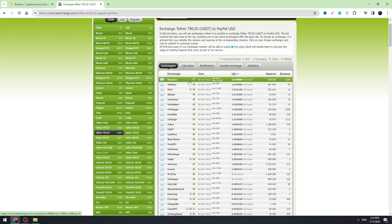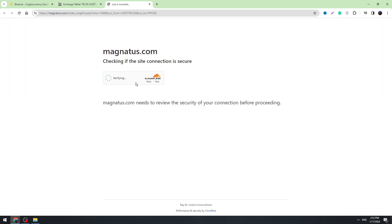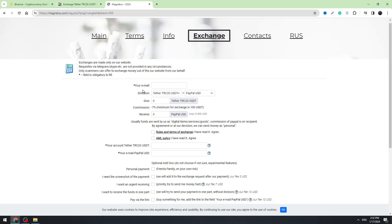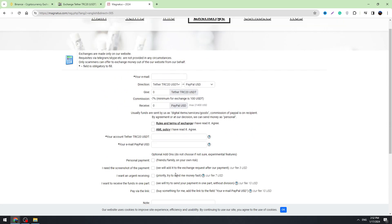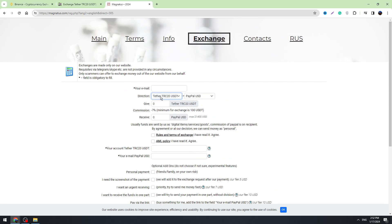I will show you an example — we will use the first one. They have got a minimum amount: minimum you can send 100 USDT and maximum 20,000 USD. Click on the first one which is called Magnatus. Here we are sending Tether USDT TRC20 and we will receive PayPal USD. For example, we are going to send 100 USDT and we will receive 107 PayPal USD.